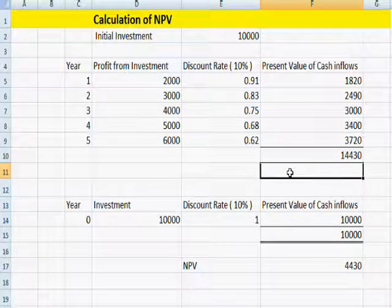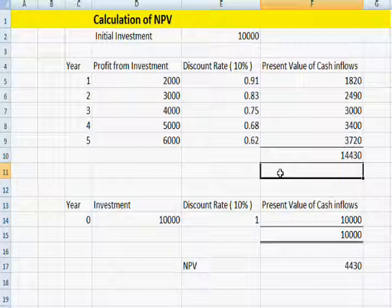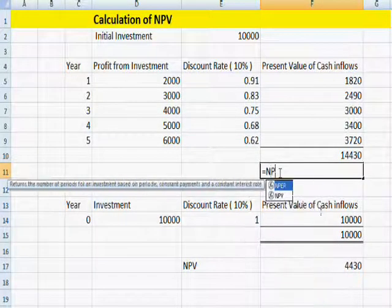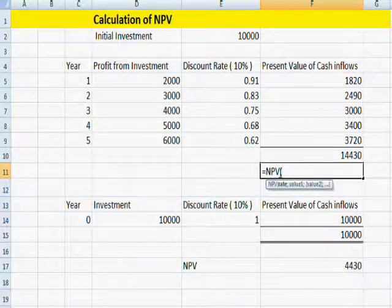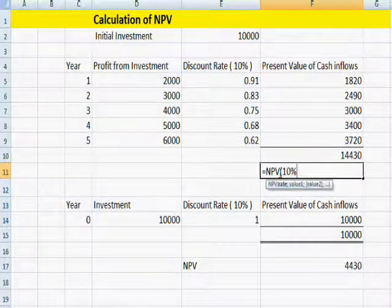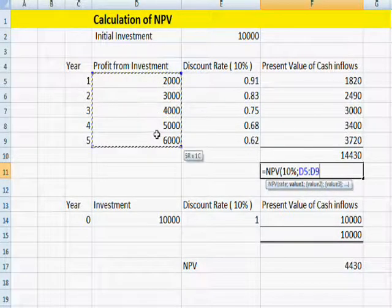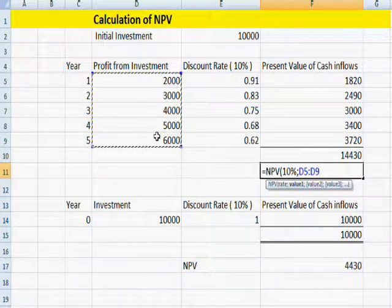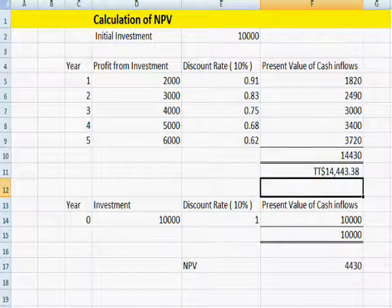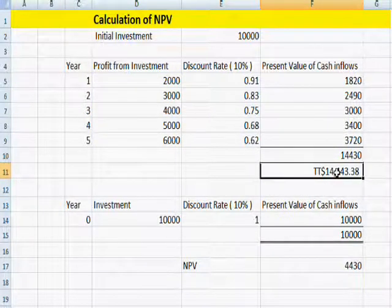Dear friends, we can also calculate this value using a simple Excel formula. That is: NPV, open bracket, then the rate is 10%, then add all the cash inflows, and close the bracket. This amount for the present value of cash inflows is calculated automatically.